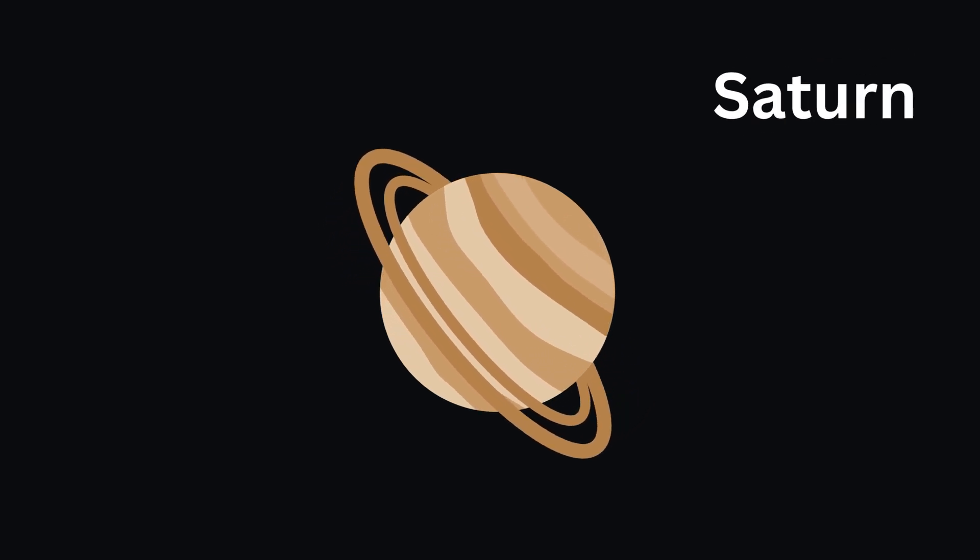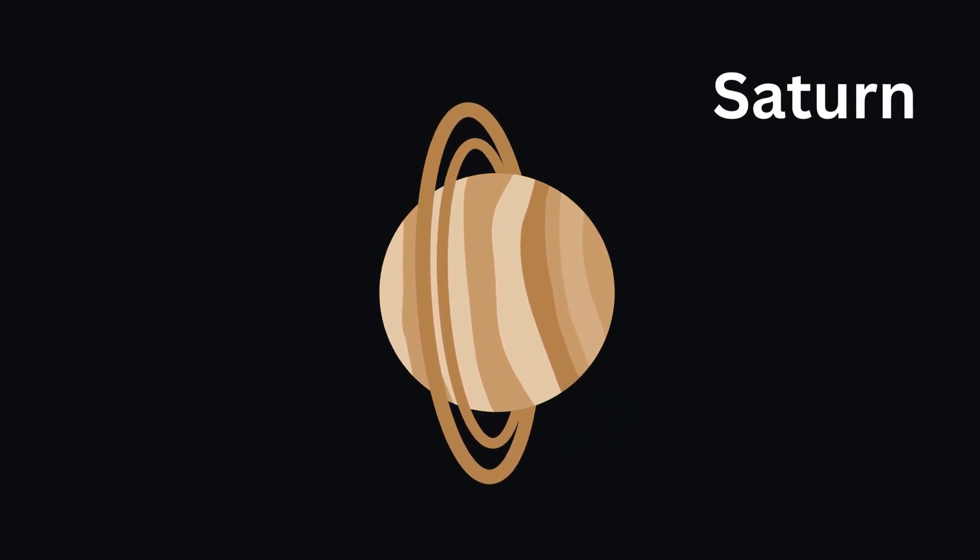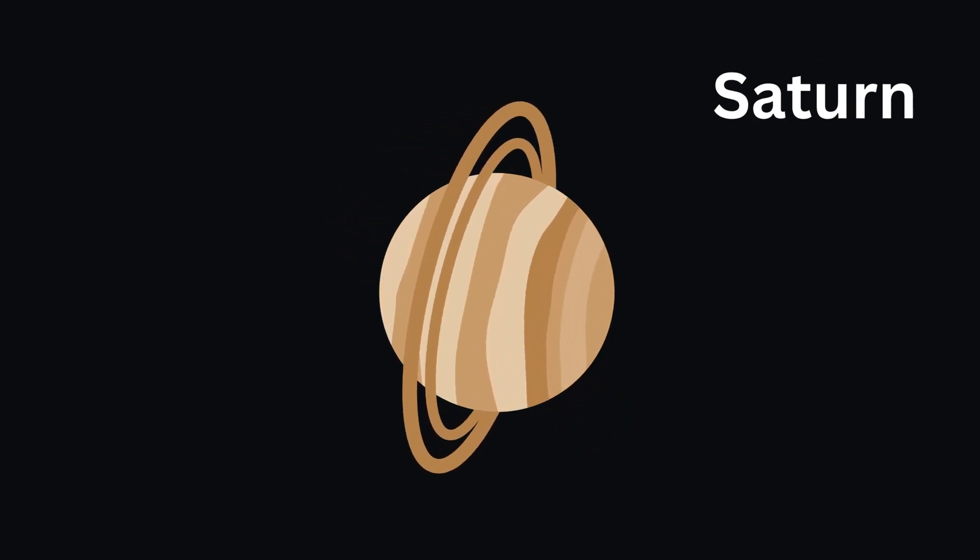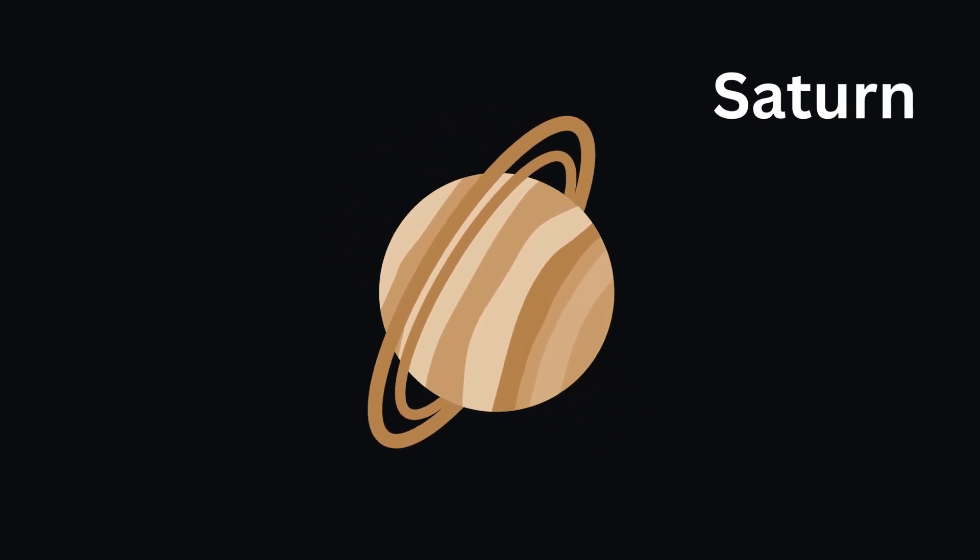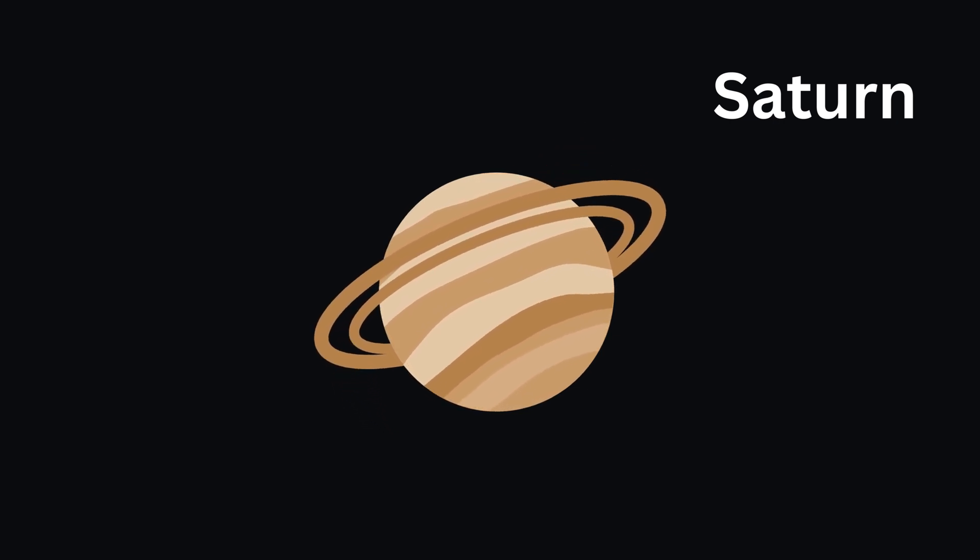Saturn is next. It has beautiful rings made of ice and dust that go all the way around it.